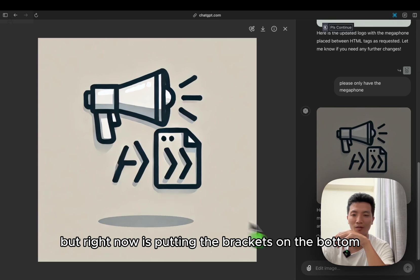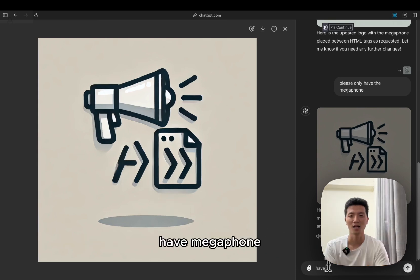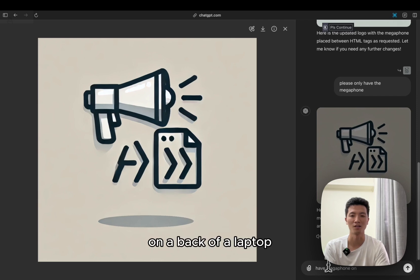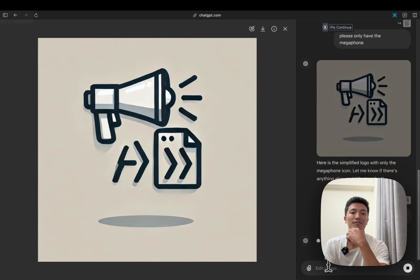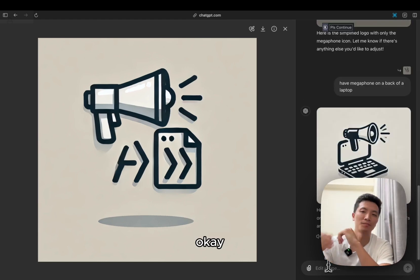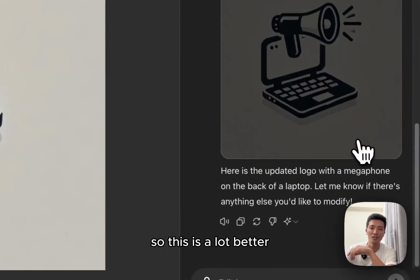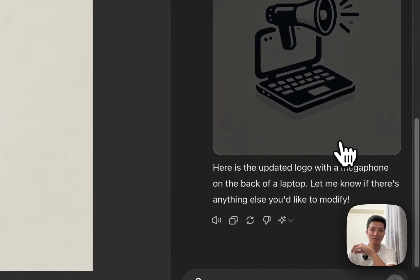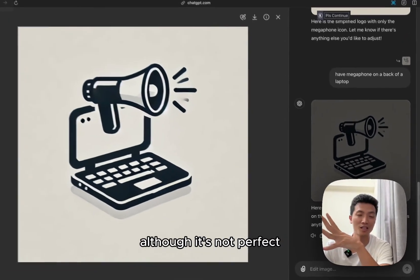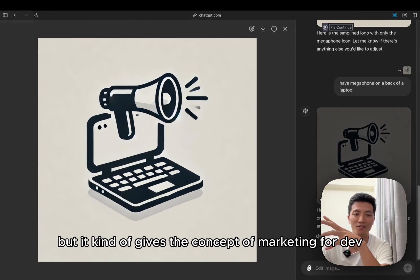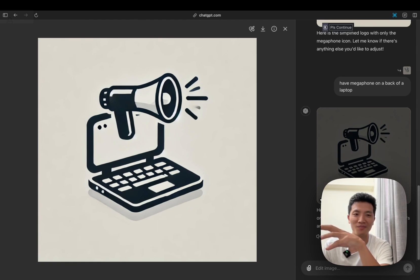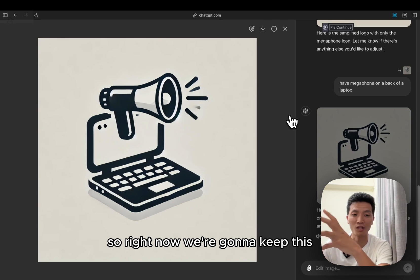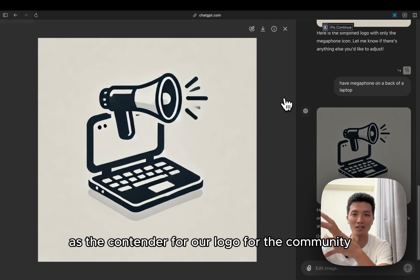Have megaphone on a bag or a laptop. Okay, so this is a lot better. Although it's not perfect, it kind of gives the concept of marketing for dev. So right now we're going to keep this as the contender for our logo for the community.